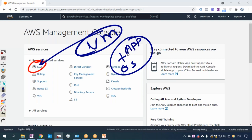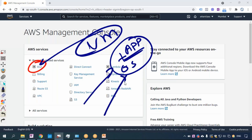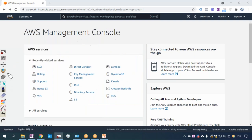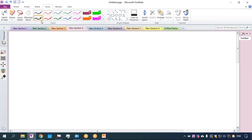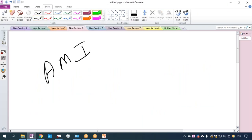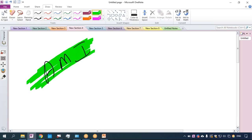Once you have an OS on your virtual machine, you can install your own application and use it. You can take RDP of the server if it's a Windows server, or take SSH if it's a Linux server. Now, today my topic of discussion is AMI — Amazon Machine Image.